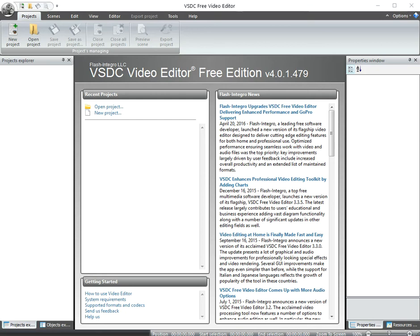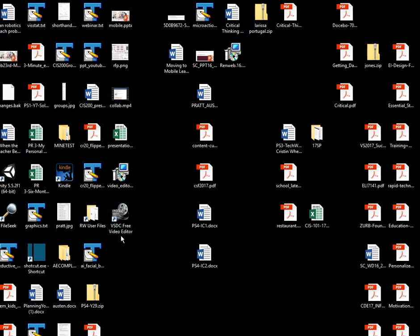In this video, I want to show you how to use the VSDC video editor to create a green screen movie. I open the VSDC video editor off my desktop. It's this little icon here with some gray reels of film on it.